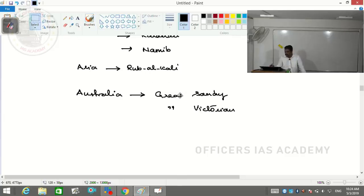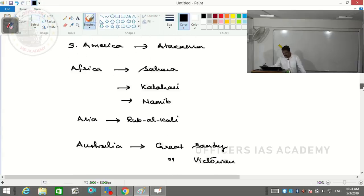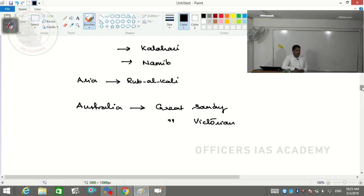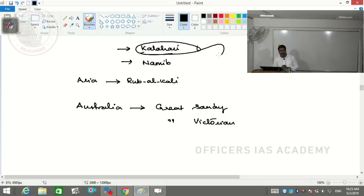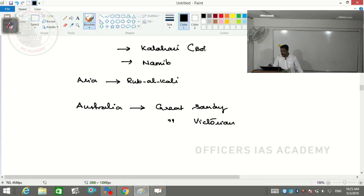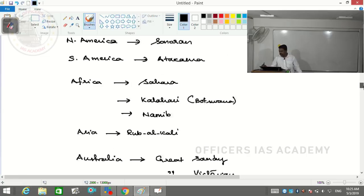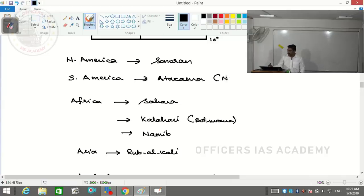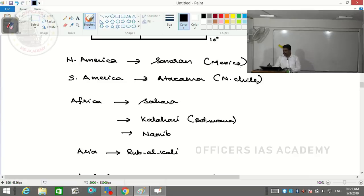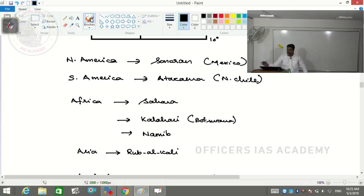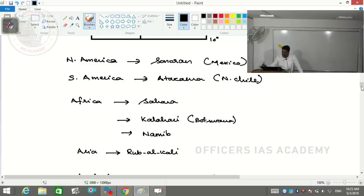Two things addressed: what is a desert and where deserts are located. Key names to remember: Great Sandy Desert and Great Victorian Desert are in Australia; Namib is in Namibia; Kalahari is in Botswana; Atacama is in northern Chile; Sonoran Desert is in Mexico.